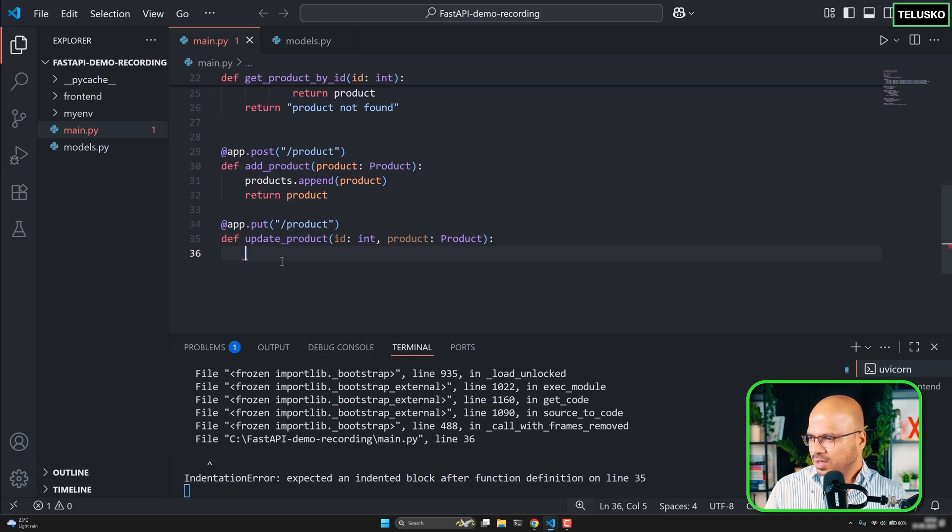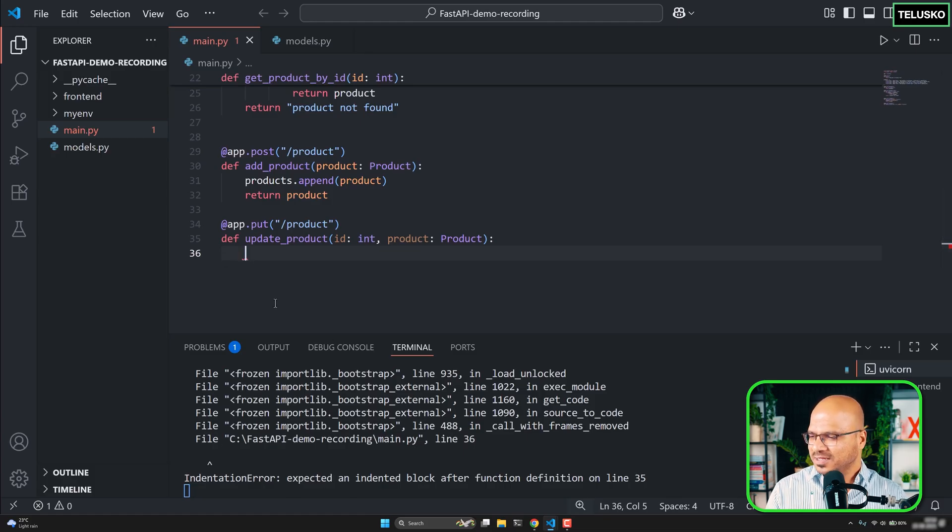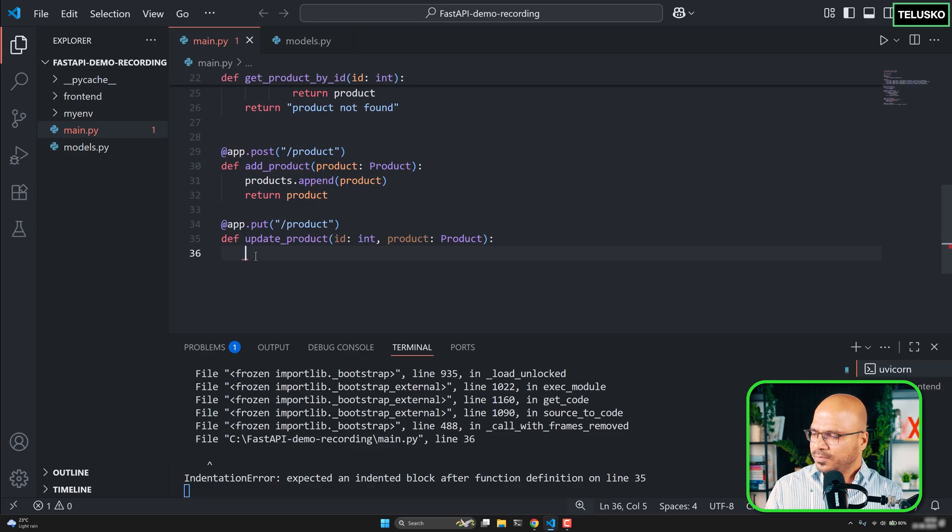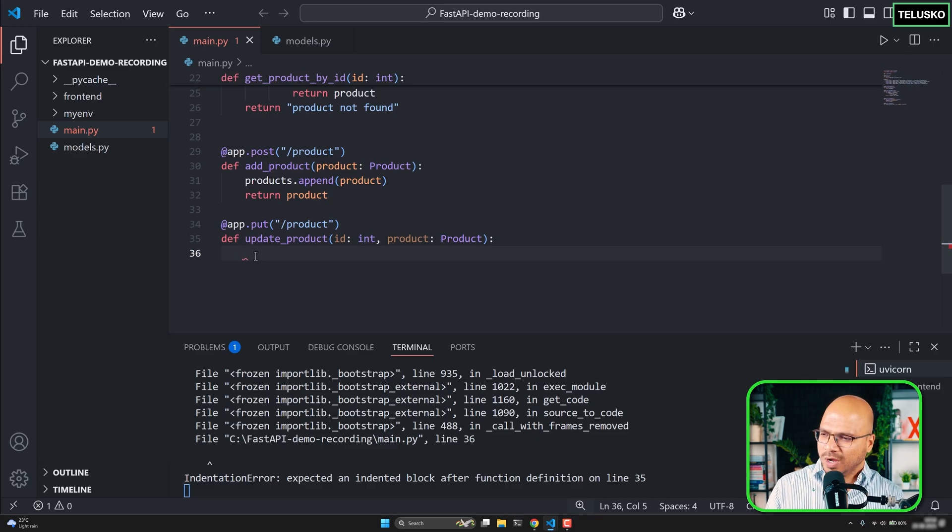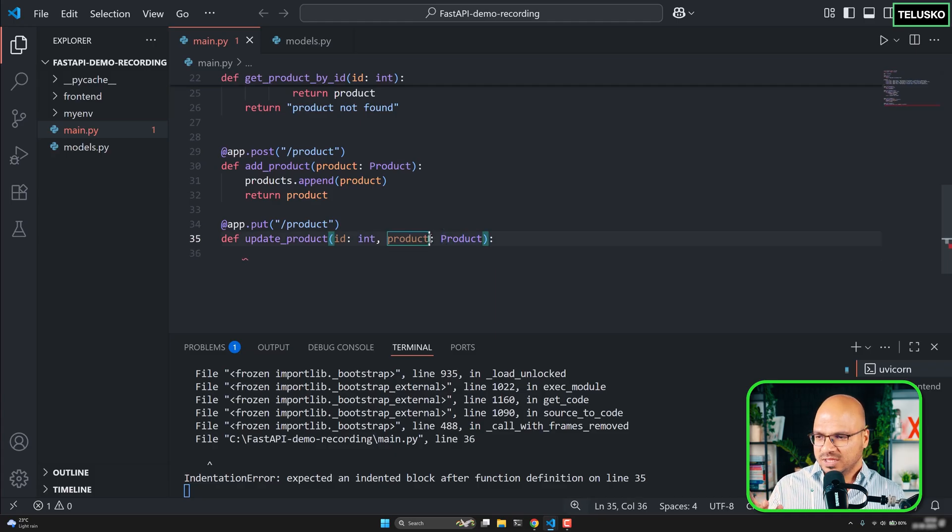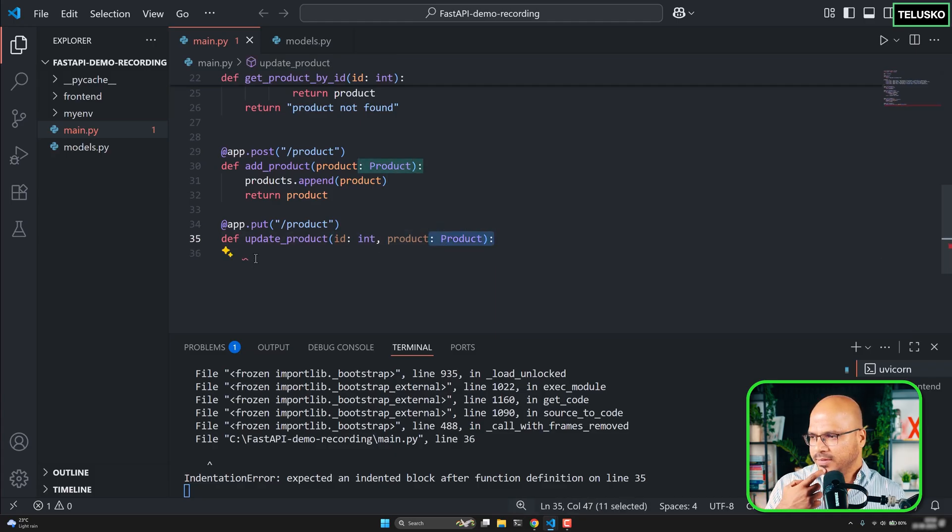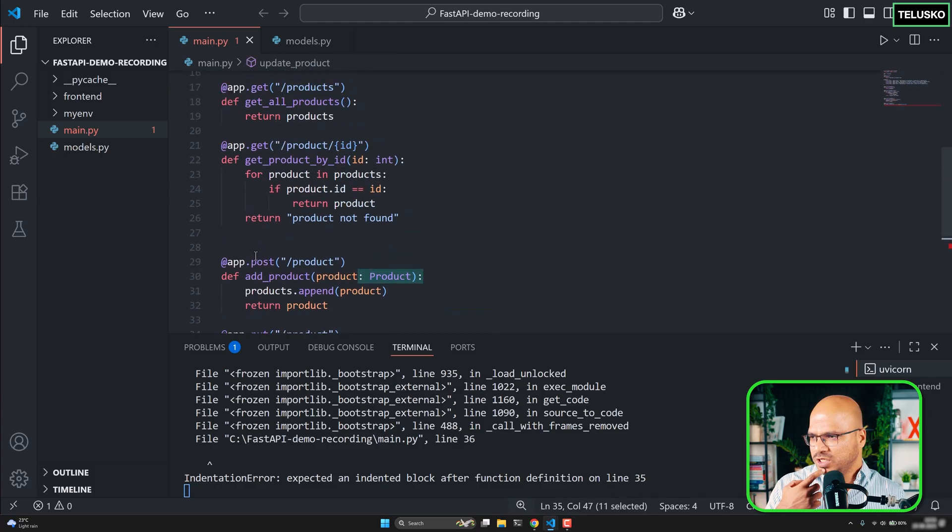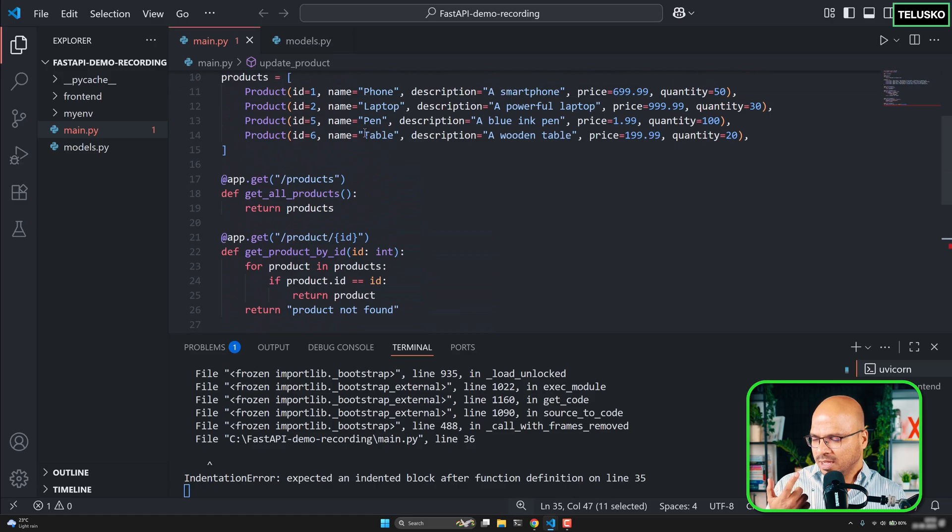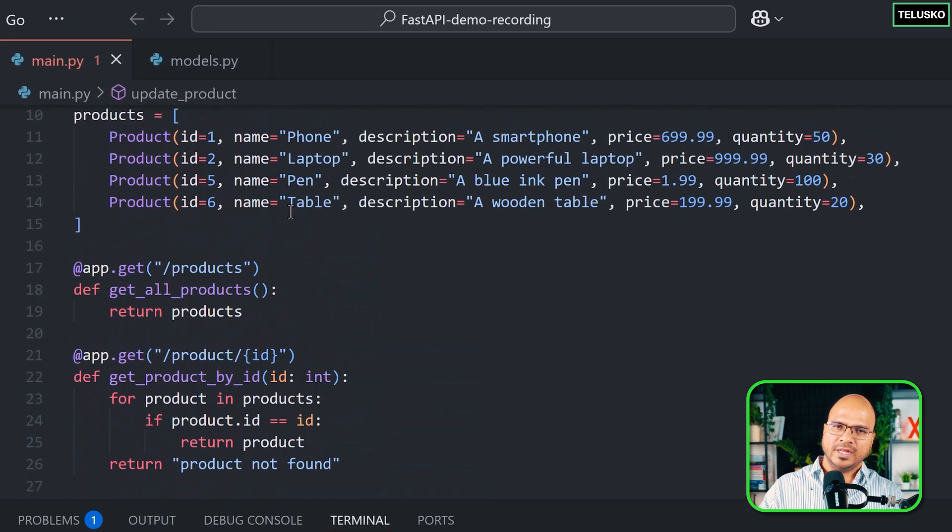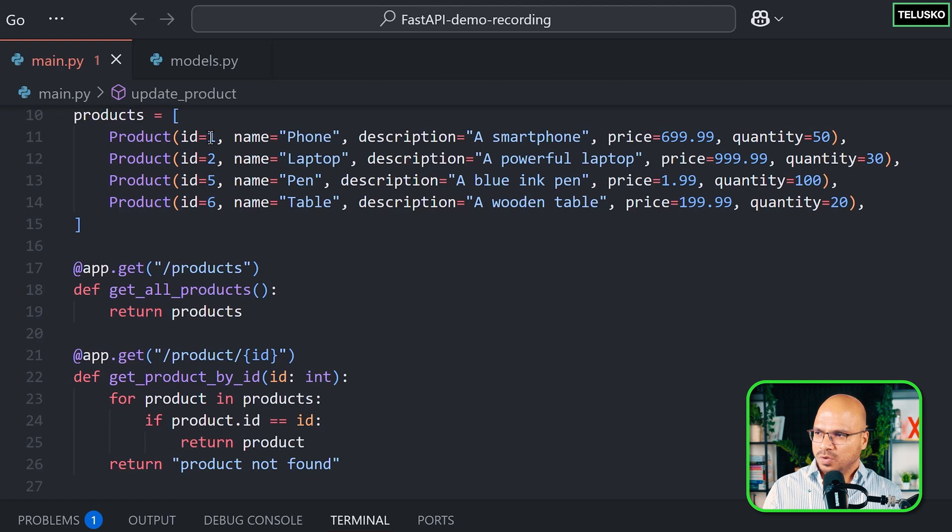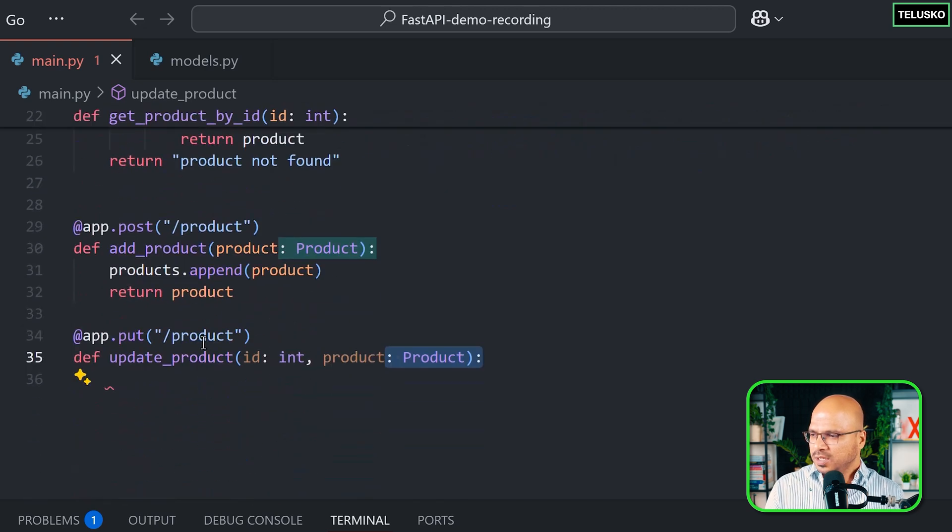And now I can basically write the logic for updating our product. So it says there's an error on line number 36 and there is an error. You can see it is expecting a block, but I'm going to write the code for updating. Now when you want to update, you want to update the product from the products list with this particular product. And which one to update?